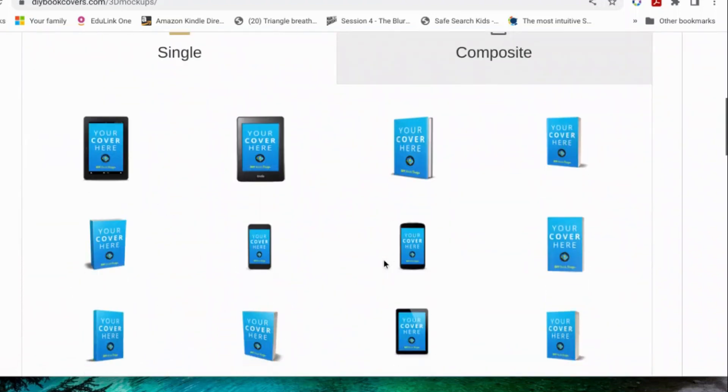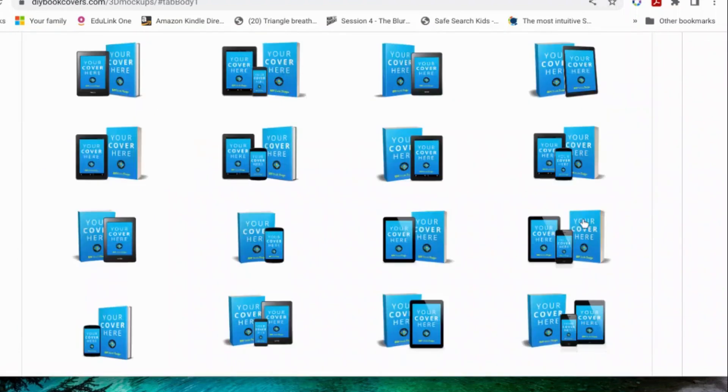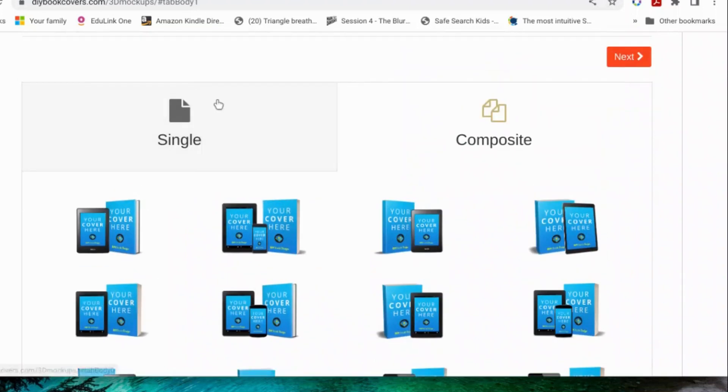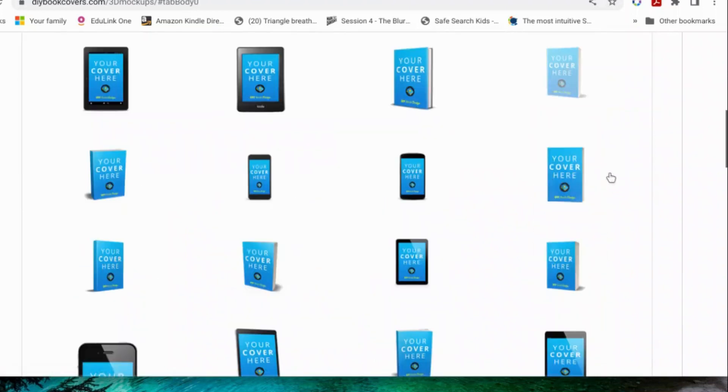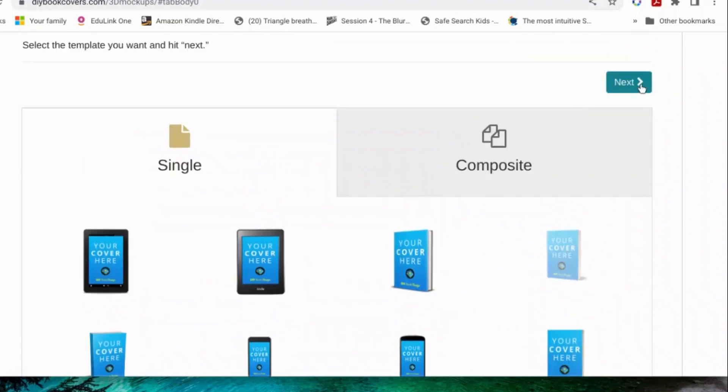So you can choose either a single thing like that, which is just your book, or composite, which is your book in lots of different formats. Pick whichever one you want. I'm just going to pick this simple pack shot there, and then you click next.